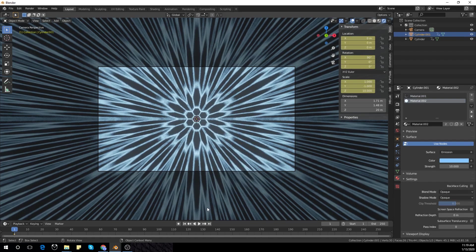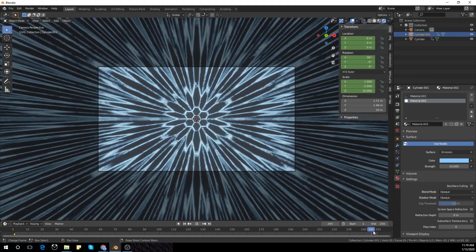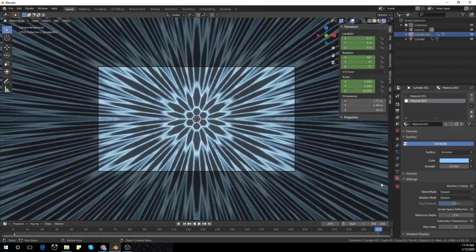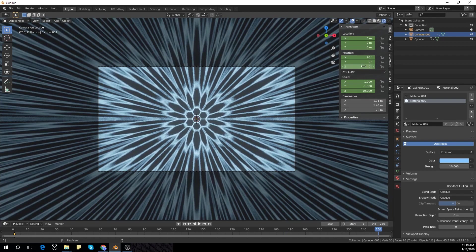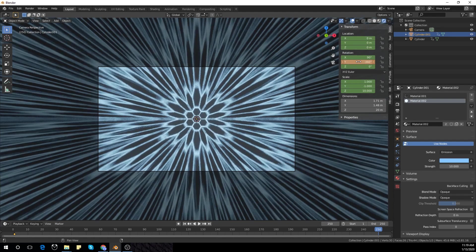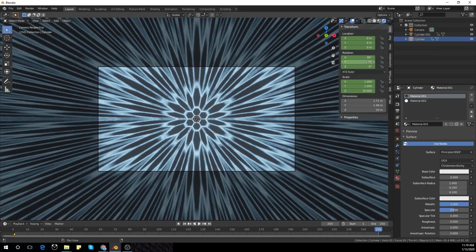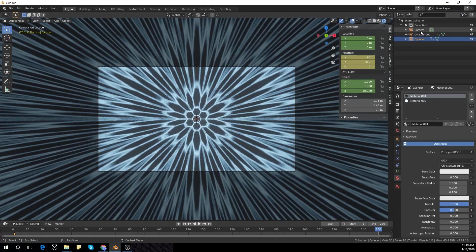In frame 250, add another keyframe. Rotate the first triangle to minus 360.